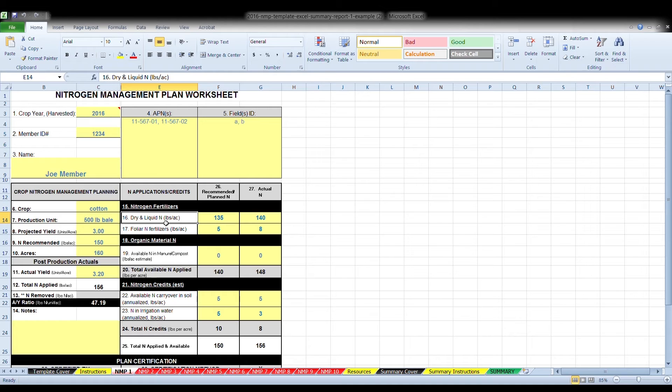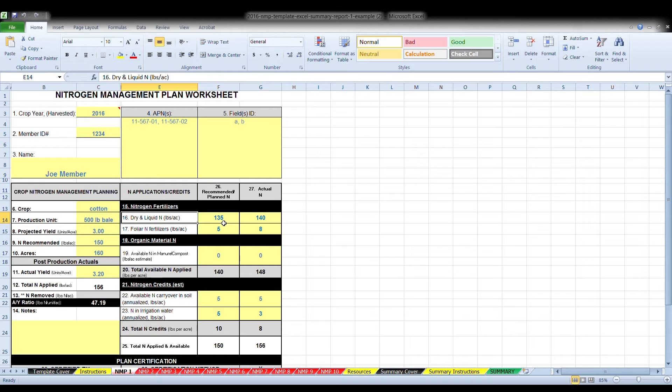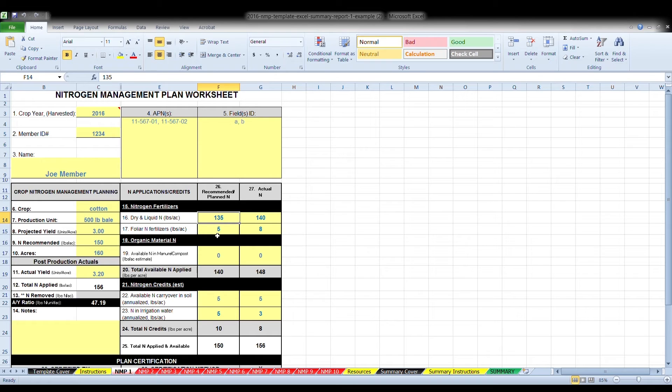Box 16, dry and liquid nitrogen, in pounds per acre. Enter the dry or liquid nitrogen containing product applied to the field, if any, in pounds per acre. Box 17, foliar. Enter nitrogen containing product applied to the crop canopy or above ground plant parts, if any, in pounds per acre.